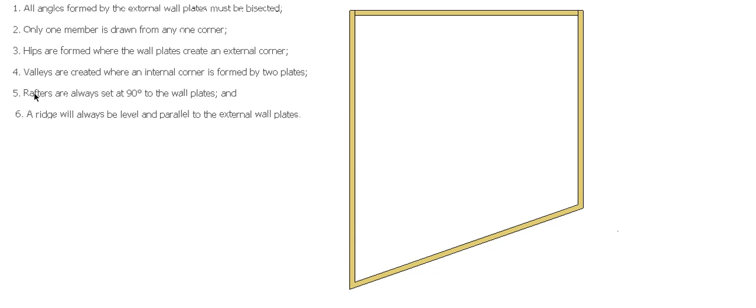Rafters are always set at 90 degrees to the wall plates, so here our rafters have to be 90 degrees to our plate. And the ridge will always be level and parallel to the external plates. So there are the rules.